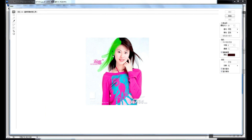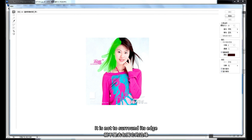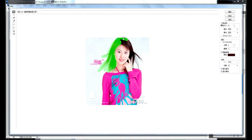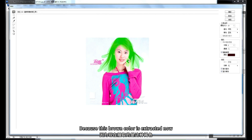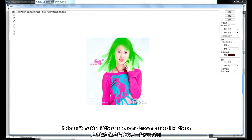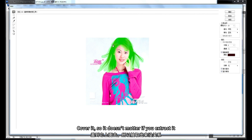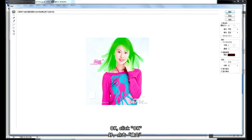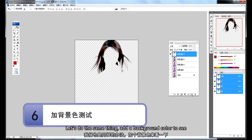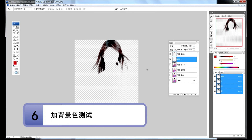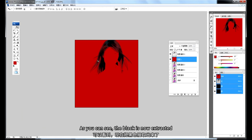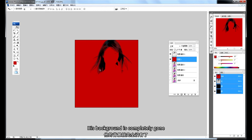After choosing the color, use the Edge Highlight to paint the entire area you want to extract — cover it all in green. Unlike the first method, you're not just surrounding the edge; you're smearing the whole area to be extracted. It doesn't matter if you paint outside a bit, since we're only extracting this brown color. Click OK, add a background color to see — the background is completely gone and it looks much better.